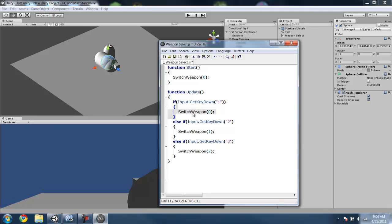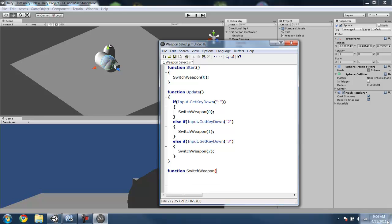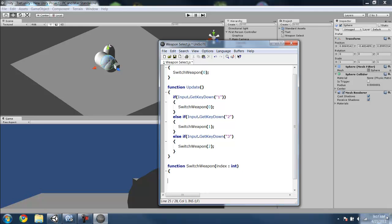Now we still have to create the switch weapon function. But what it does is, if you hit key 1, it will call the switch weapon function with the parameter 0. So let's do that right now. Function switch weapon, and then since we want to take in said parameter, we can do index, call it whatever you want. Int, the type is int. So you take in the number.